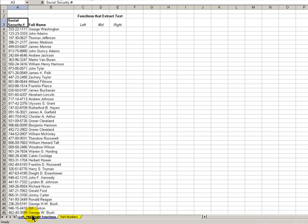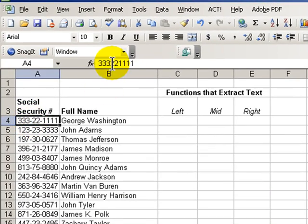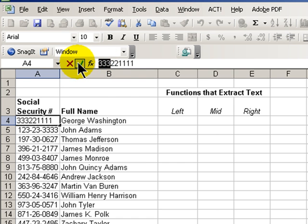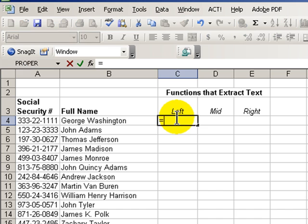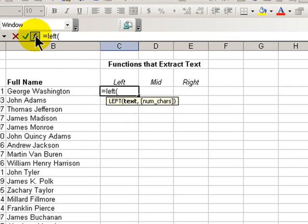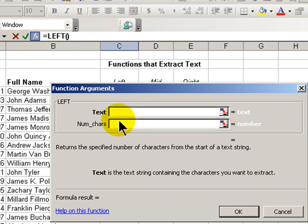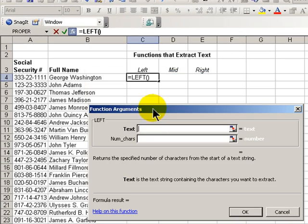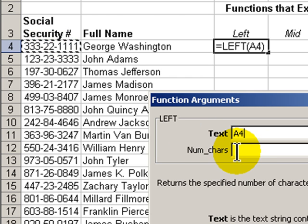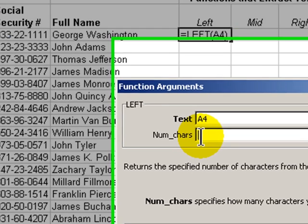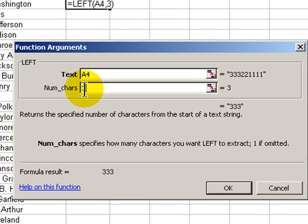So, let's learn how to use the left function to extract the first three characters in cell A3. We'll use the function wizard, so we'll type in equals left, and our left parentheses brings up the wizard. Let's move this box out of the way. The text string is in cell A4. The number of characters that we're going to extract are the three characters to the left, so the first three characters. Type in three.